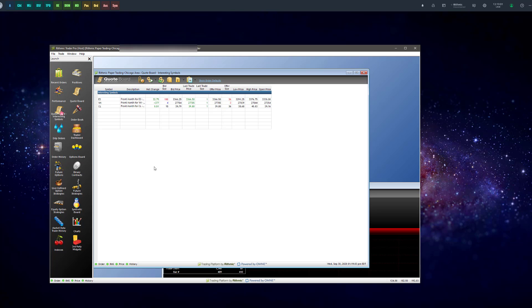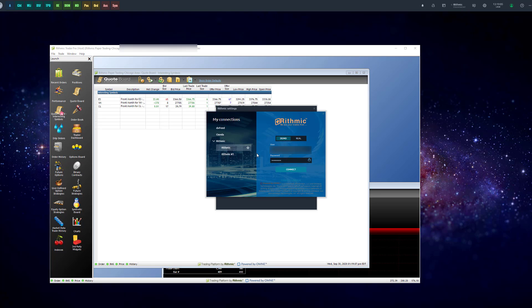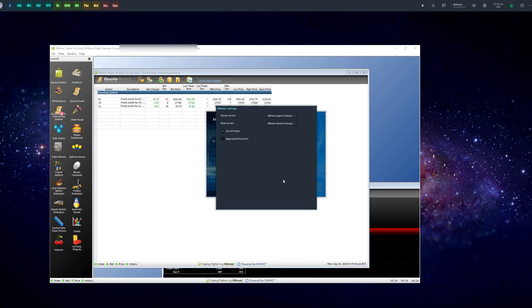Or what will happen is you'll get an error message on Optimus Flow, the connection manager, and it'll say market data connection closed. This essentially means that something is broken. You either have a wrong username and password, or you do not have the correct settings configured.